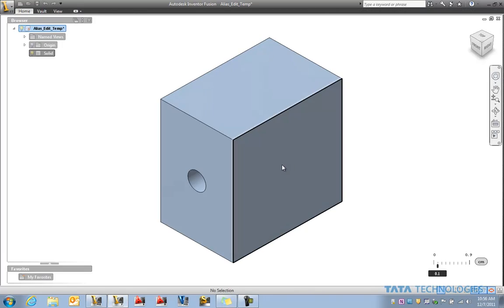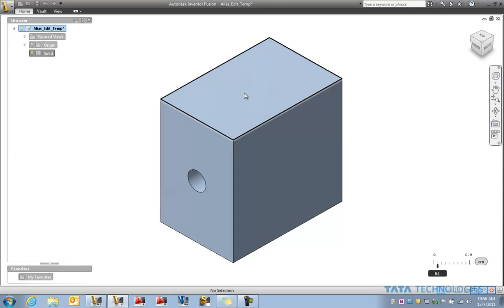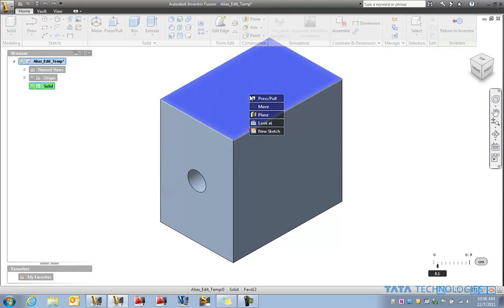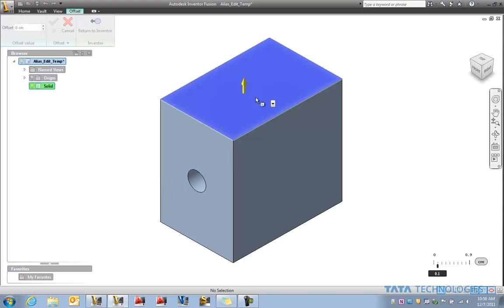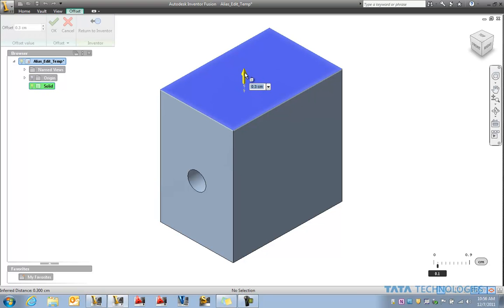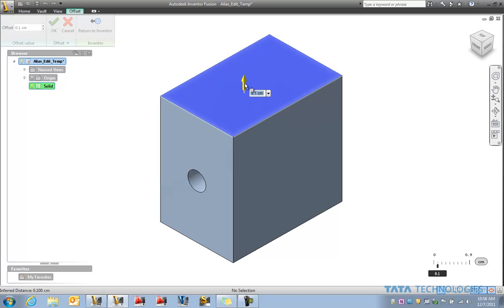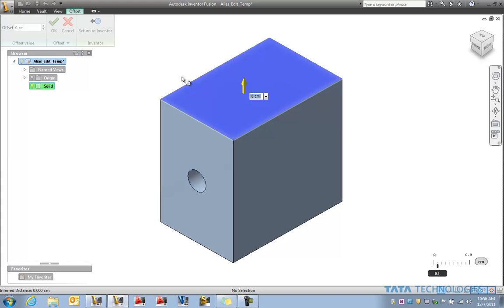Now for those that have used Inventor Fusion you've probably learned that you can do things like picking on faces and doing a press pull on those so you can adjust sizes and that type of thing. So that's quite common.